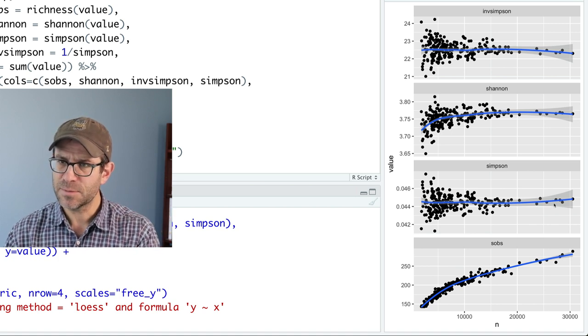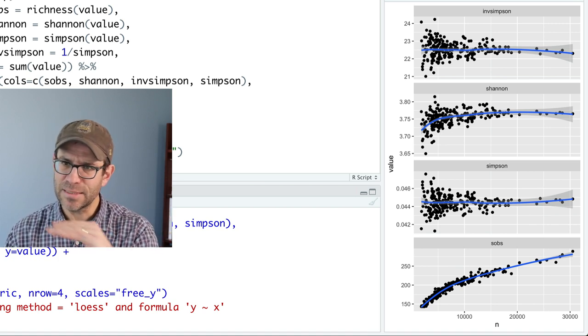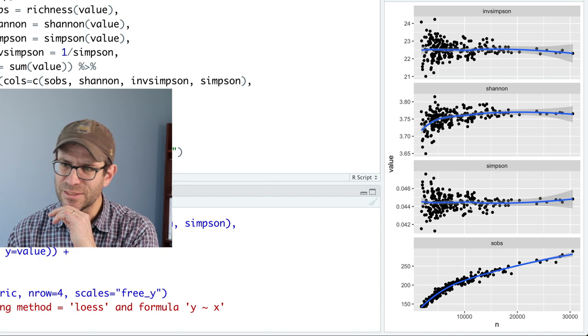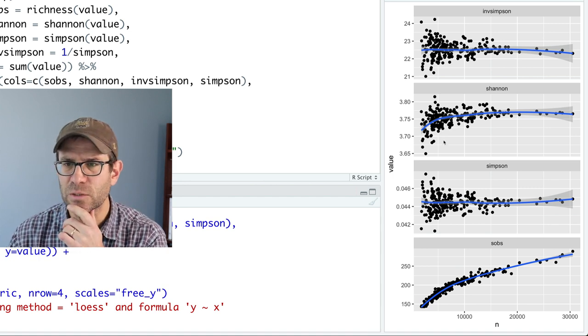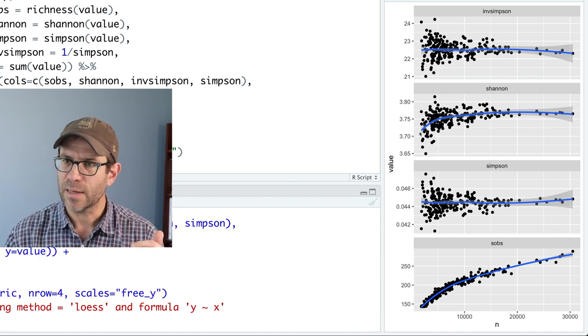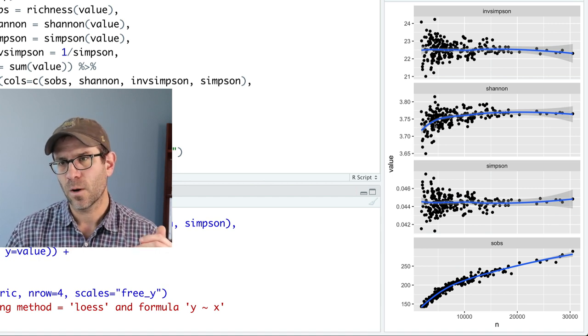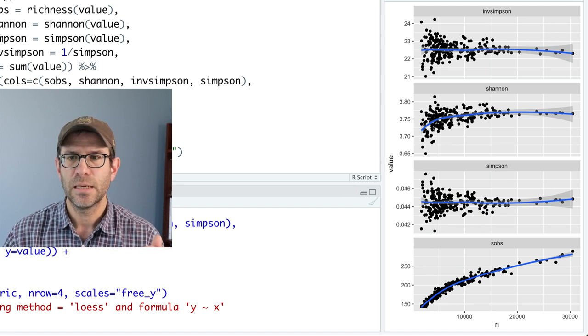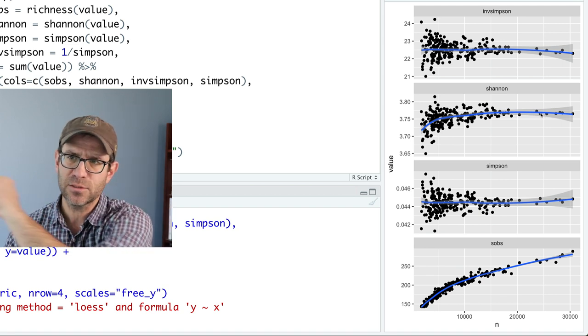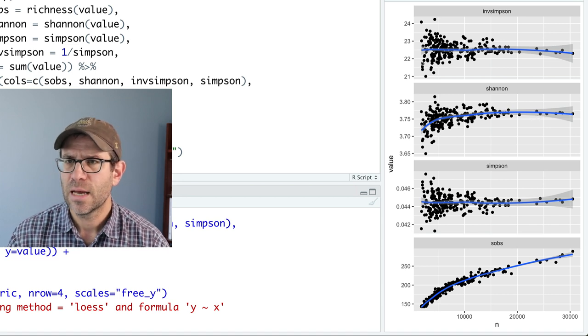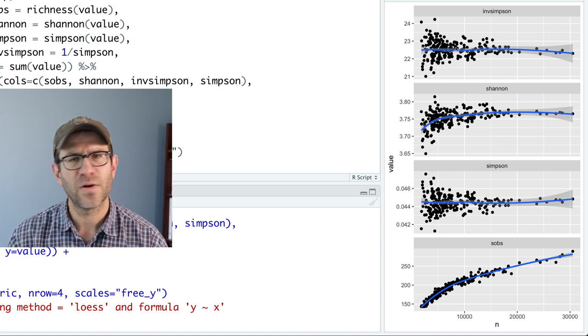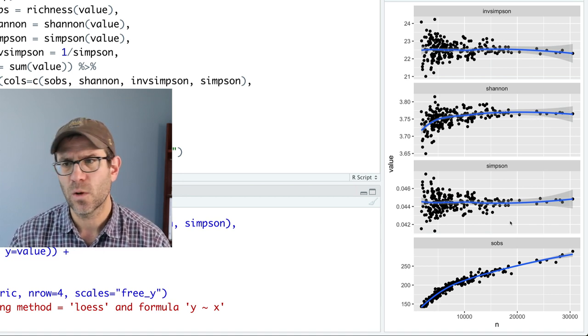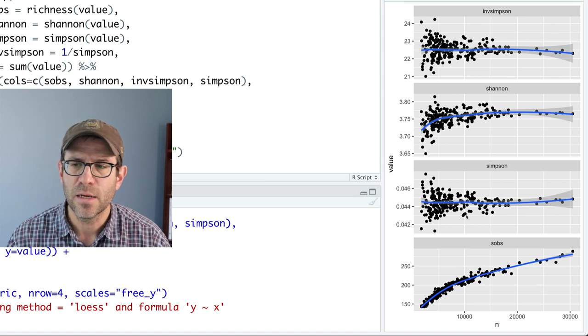Simpson seems pretty flat. Maybe it's increasing a little, but I don't think so. Shannon seems to have some effect where kind of in the first 5,000 sequences being sampled, there is an increase in Shannon, but that does also seem to kind of plateau. Inverse Simpson seems fairly flat as well as you'd expect if Simpson were flat.